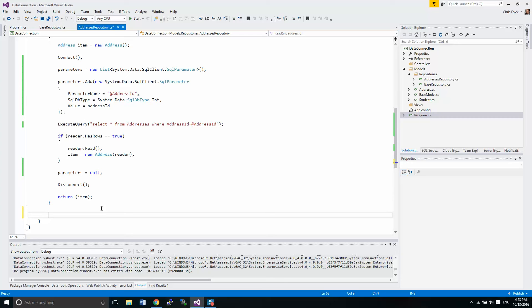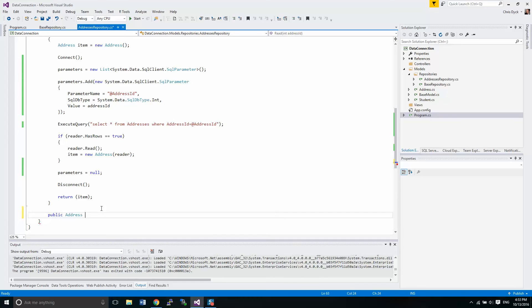So when we start creating our create method, what we obviously want to do is give it some information so that we can create an address and populate the database. But we also want to return the result from populating that database. When we're creating an entity on a database, we don't have a key column yet — we just have all the data we're feeding into it. When the information is input, the database will send us back its identity column, which in this case is the address ID.